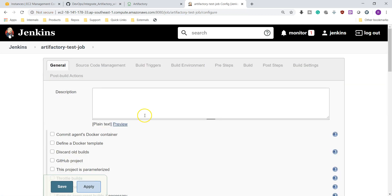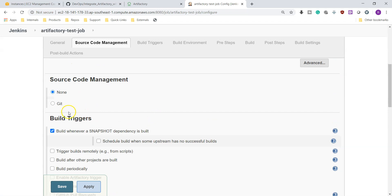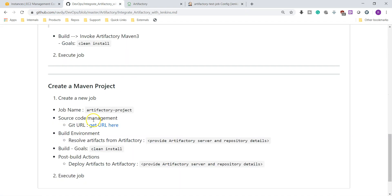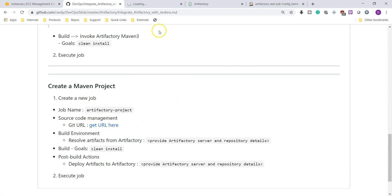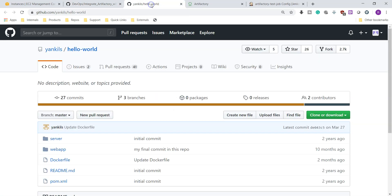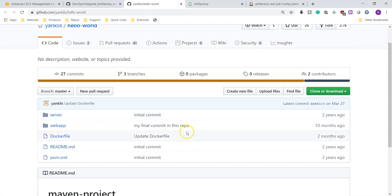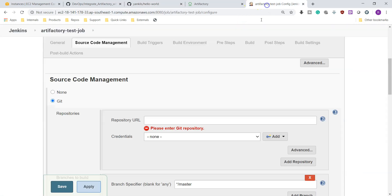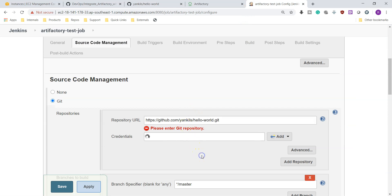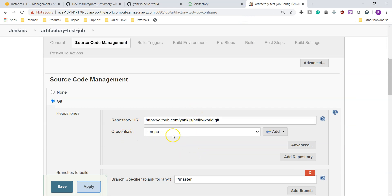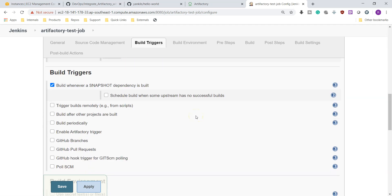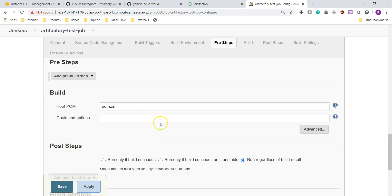Here we are going to specify the Git URL. I have already updated it in our documentation itself. You can choose this URL or else you can give your own Maven project, there is no issue. valaxytech/hello-world. This is also my other account. Here we have Maven project. Let's take this project URL and specify in the Git. It is a public repository so no credentials are needed. Go down and build. We are going to give Maven goals like clean install.